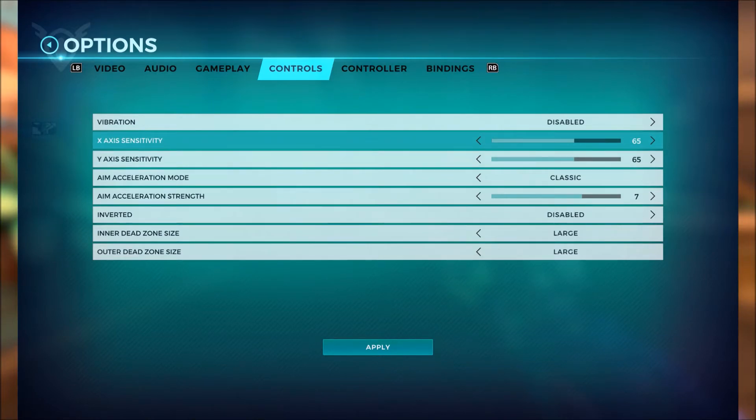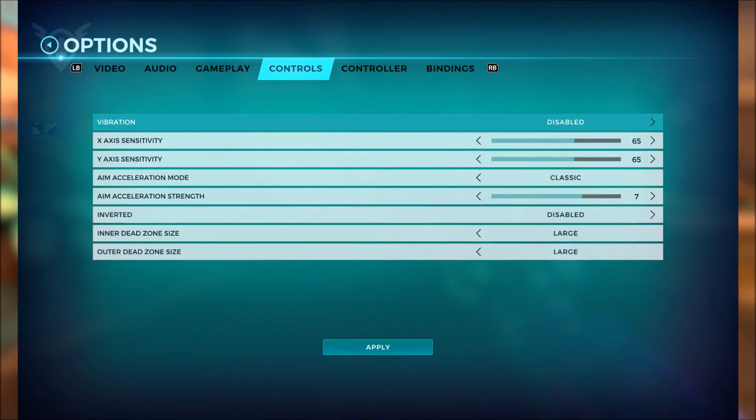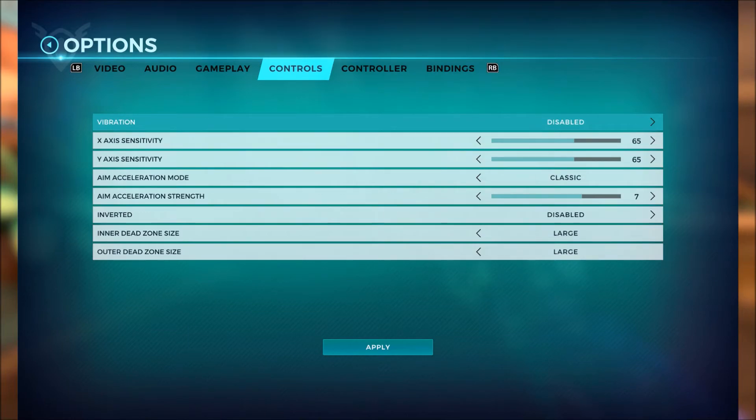And the last tip I offer you guys is turning off vibration because vibration can really screw you up. If you're in a gunfight and your controller vibrates it can really screw up your aim, so turn it off.